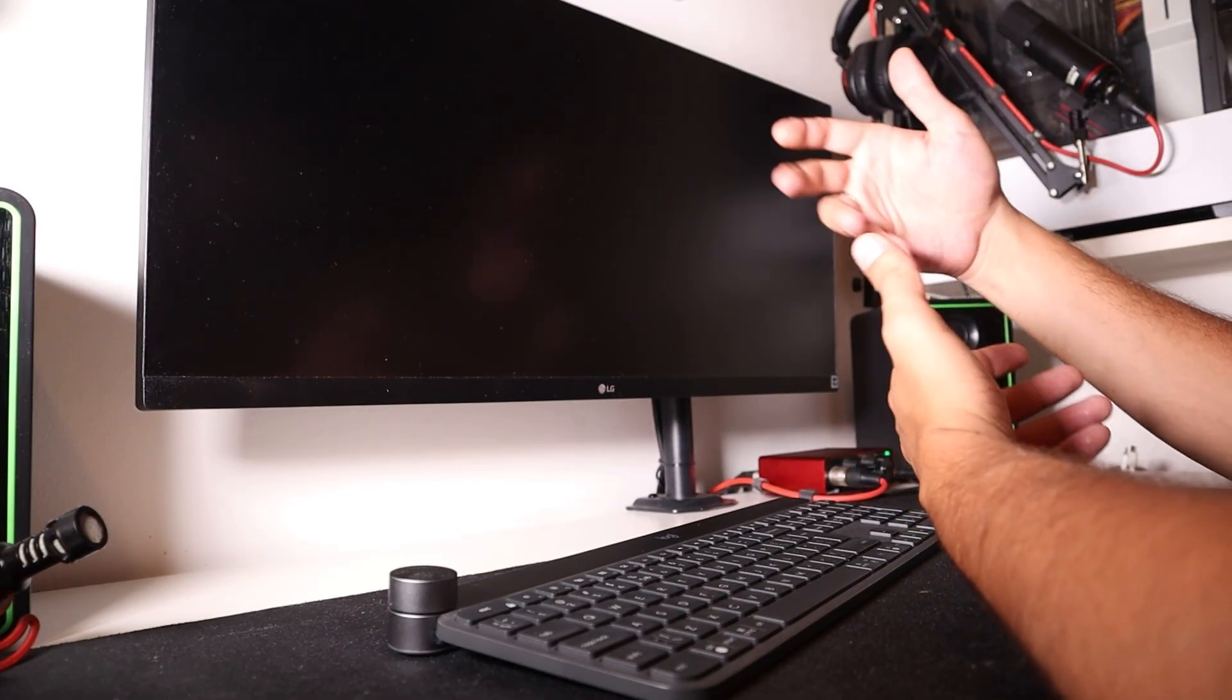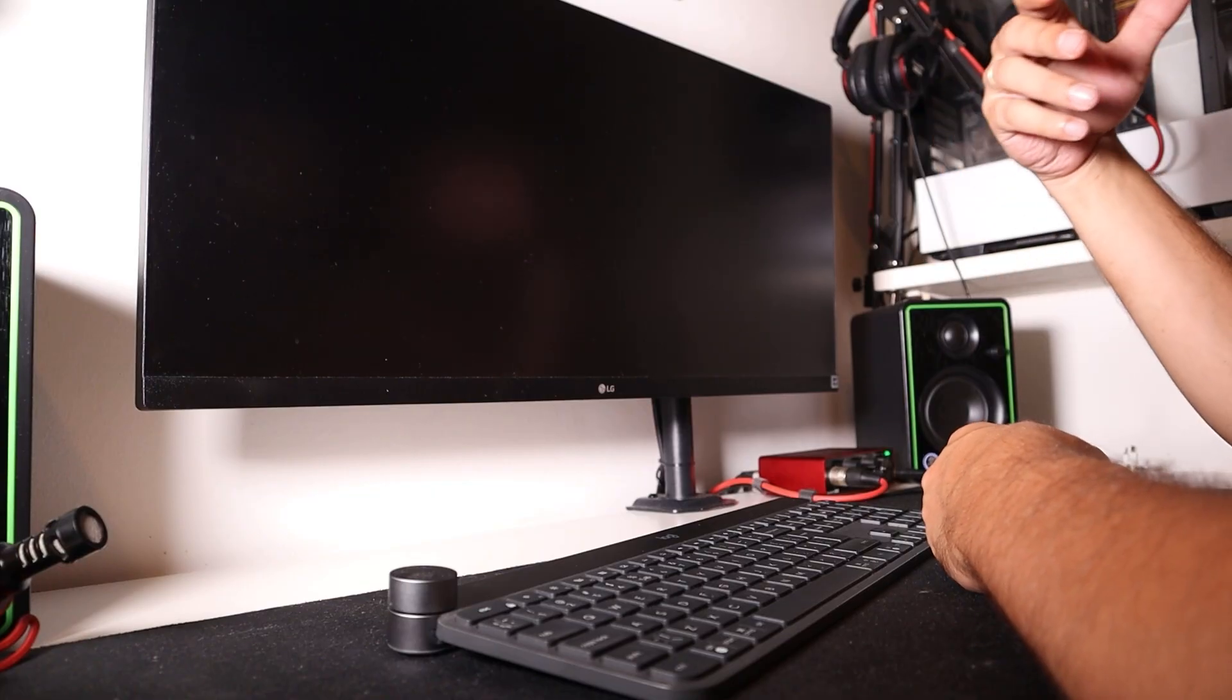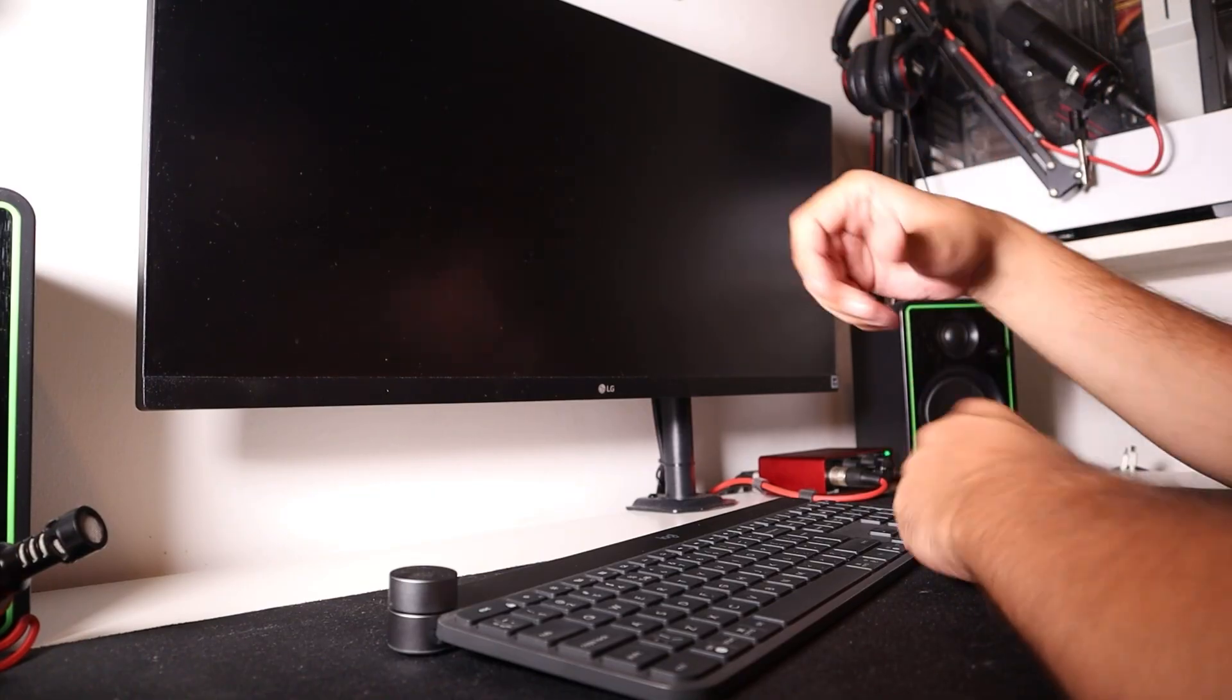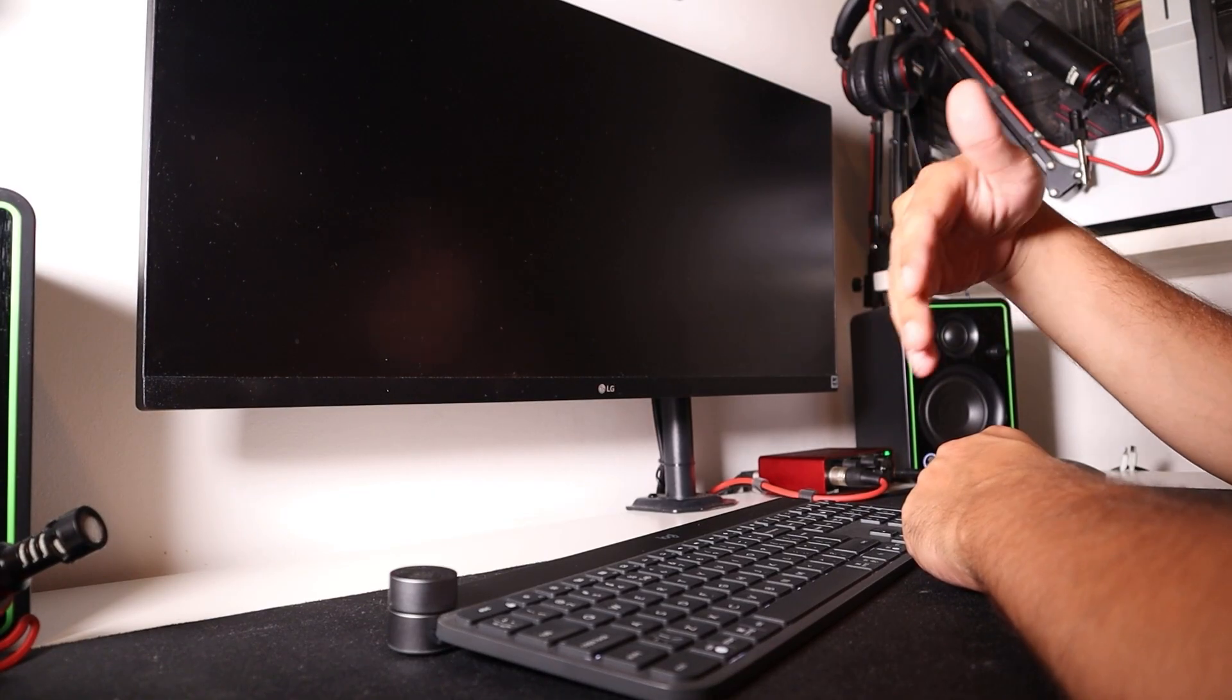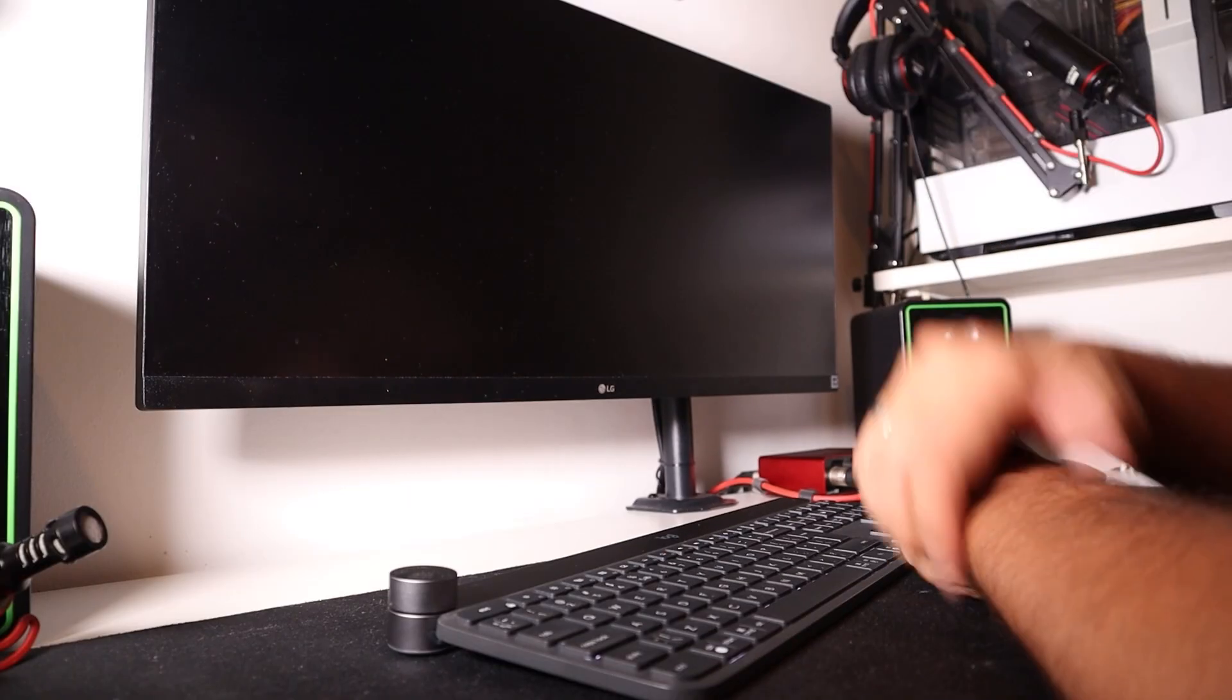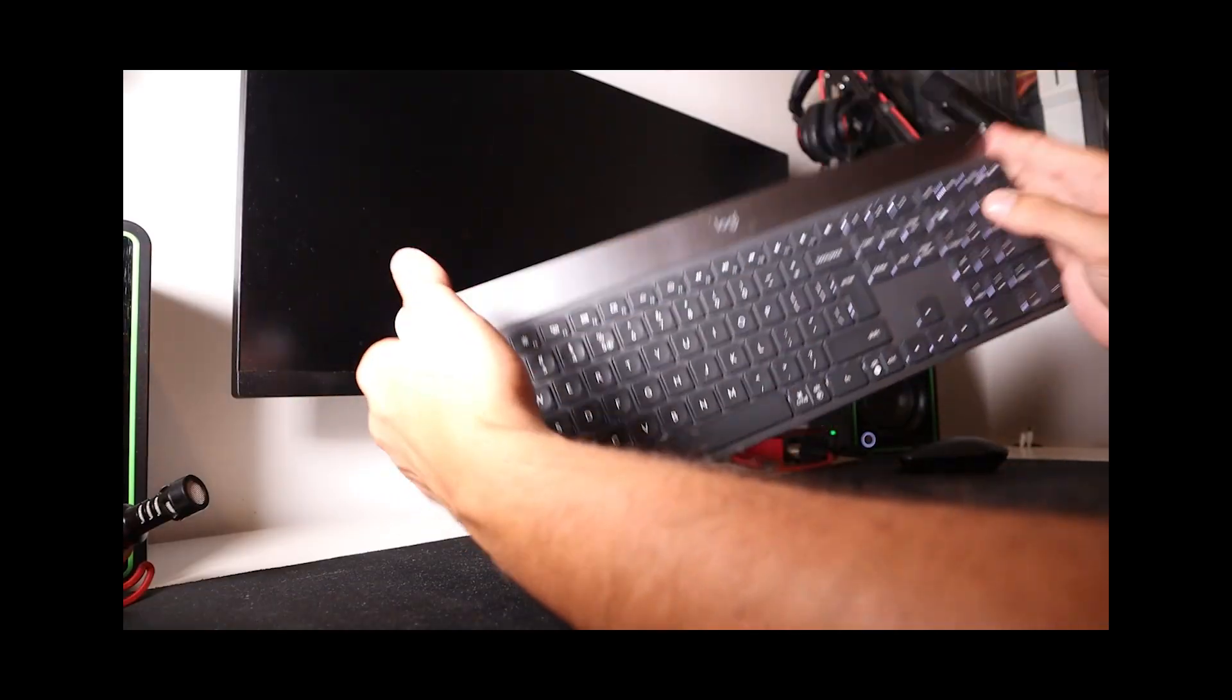Maybe you came across this video because you need help entering the BIOS, or maybe this is just a short video you stumbled upon, but anyway, take a look. So basically, you have some keyboard—this one is wireless.